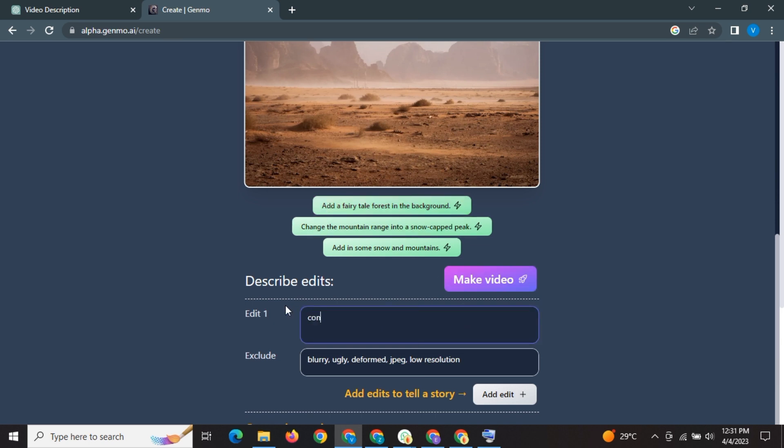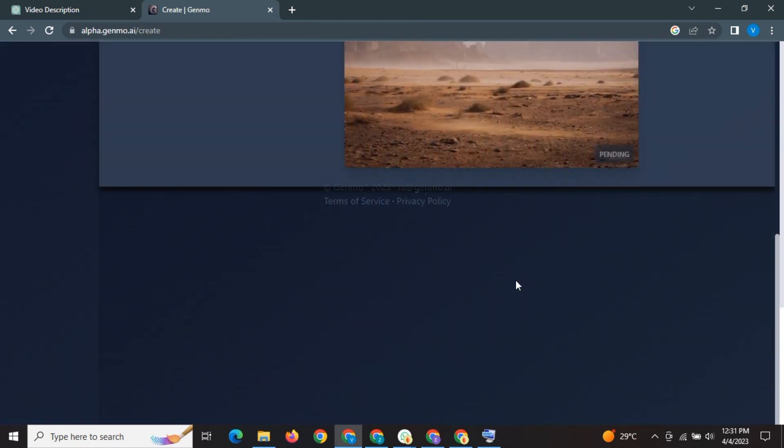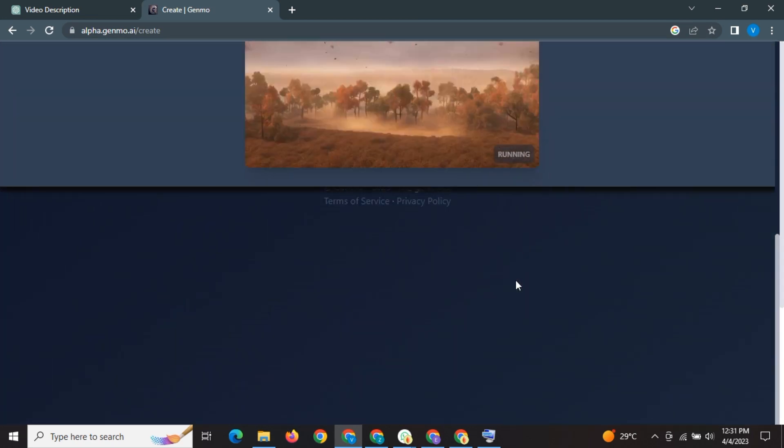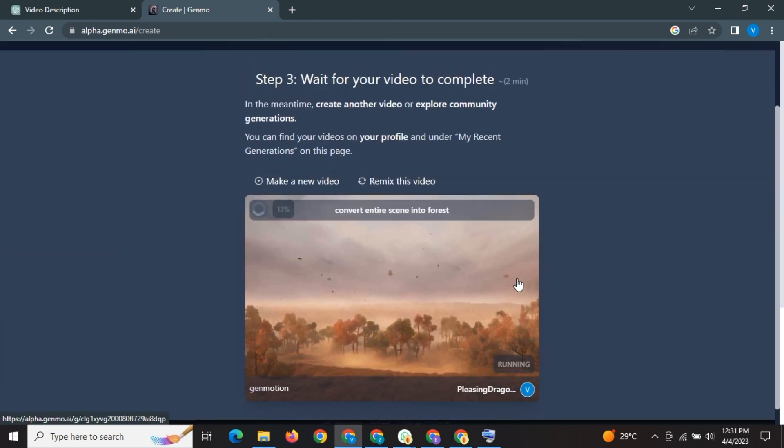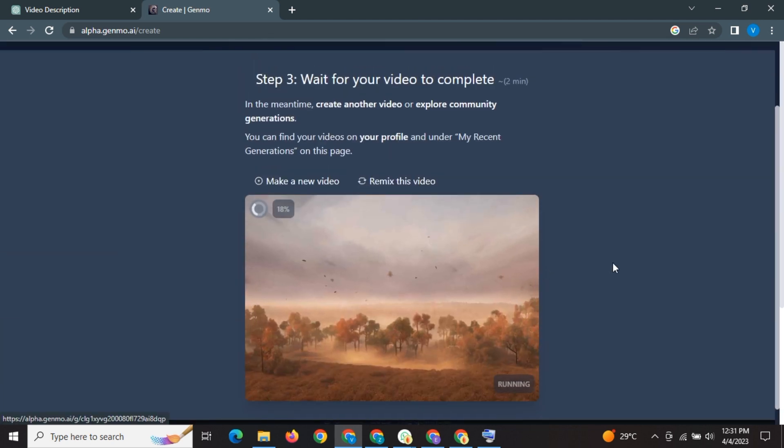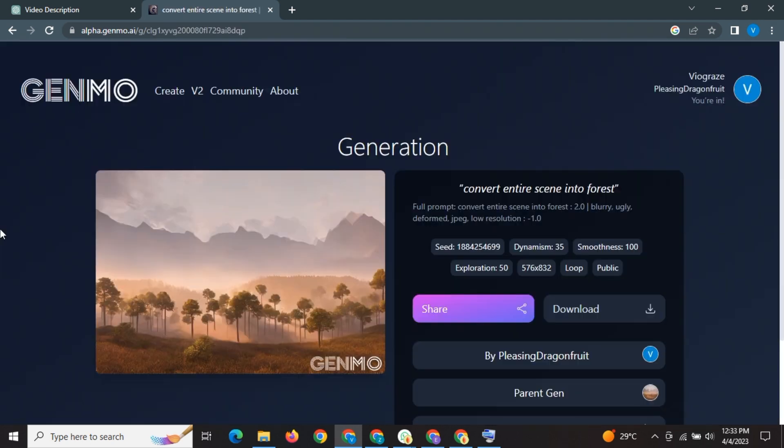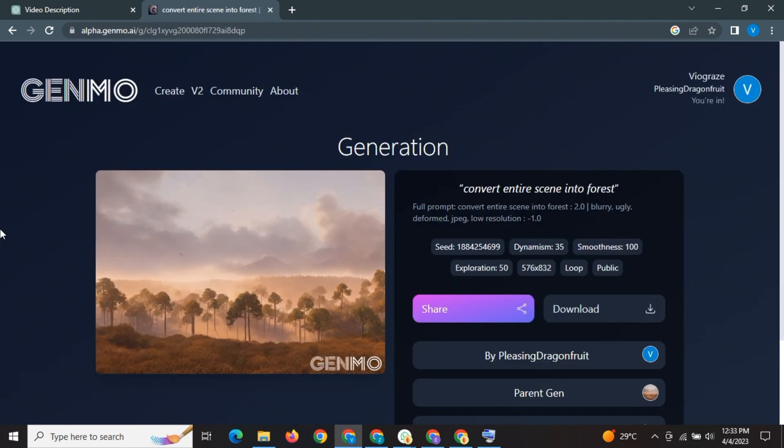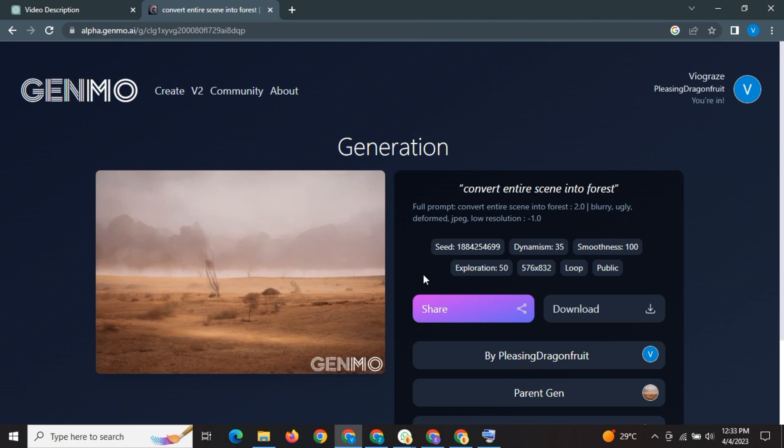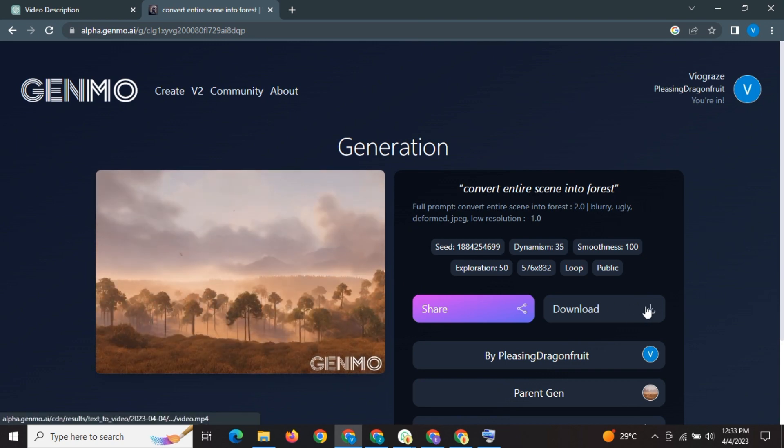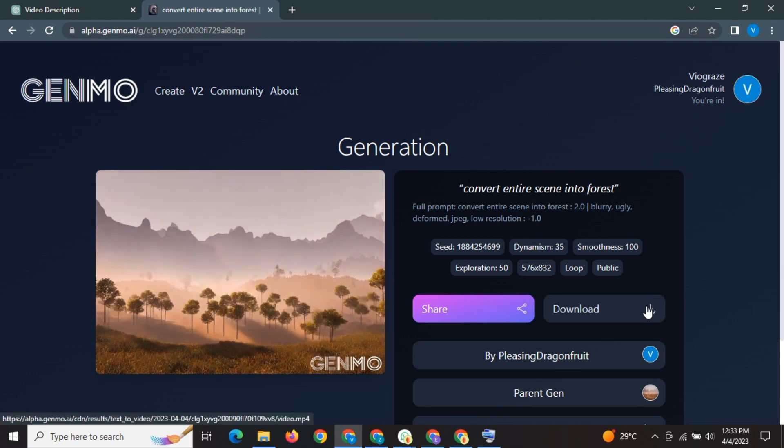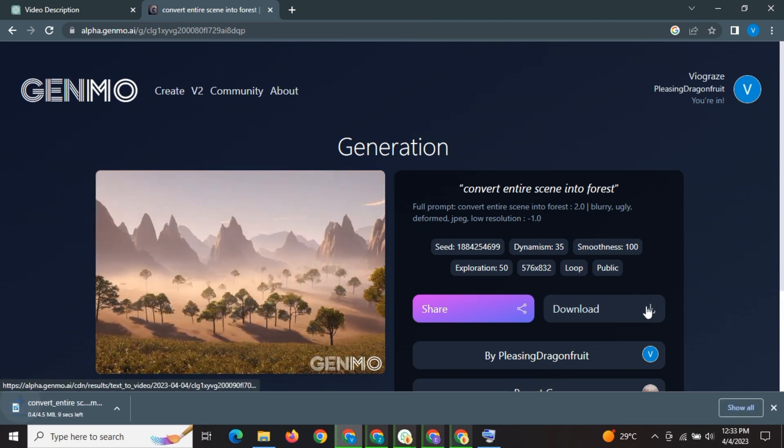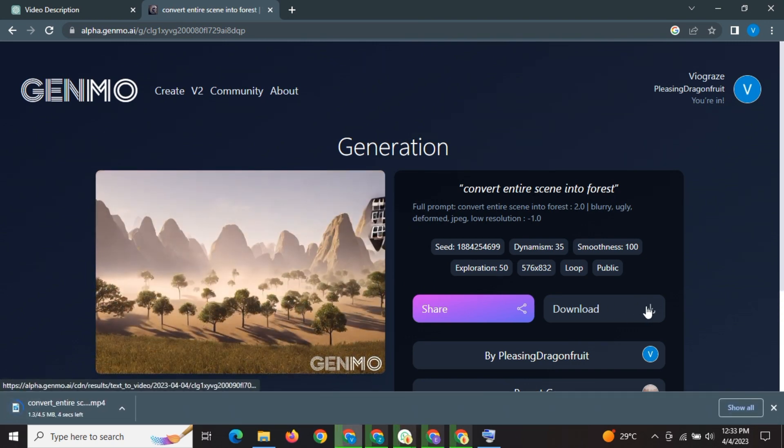I will type convert entire scene into forest and let the AI do the magic. It's making the video. It has generated our animation with a single image. Click on download button to download it.